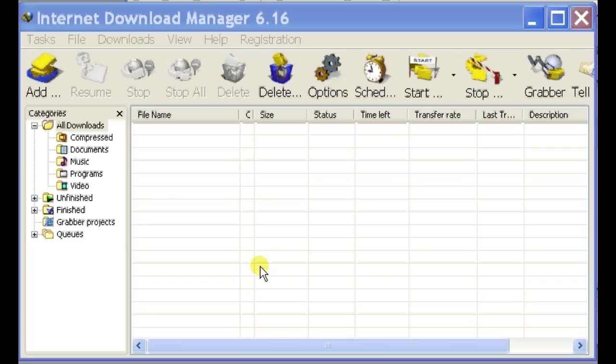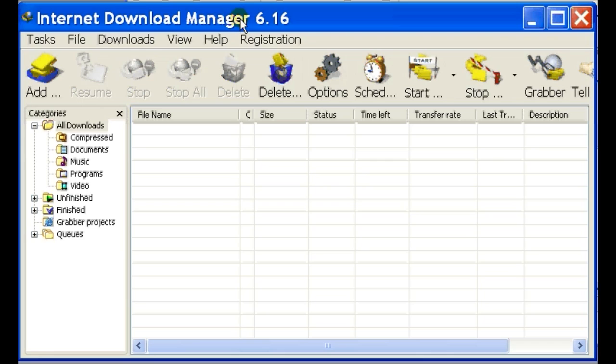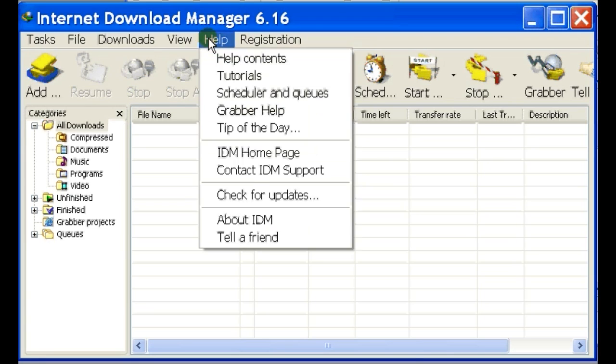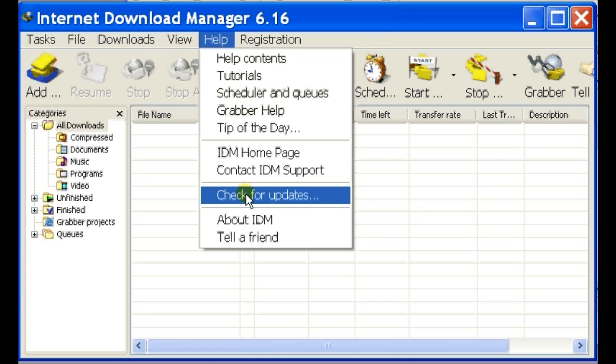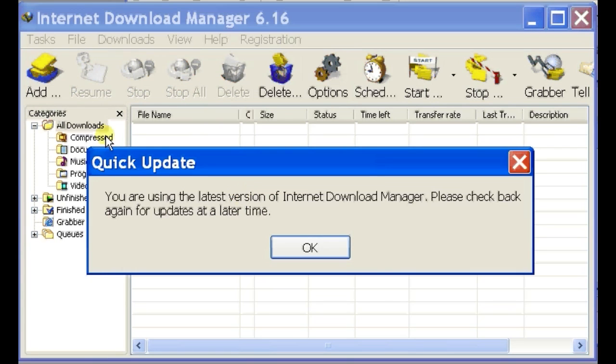If you've downloaded Internet Download Manager already, you can check if you have the latest version first. To do that, click on Help and Check for Updates. It shows that I have the latest version here.